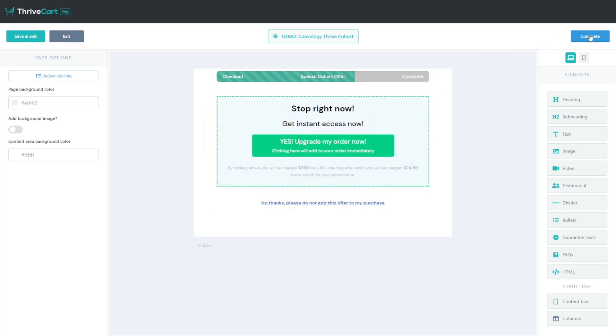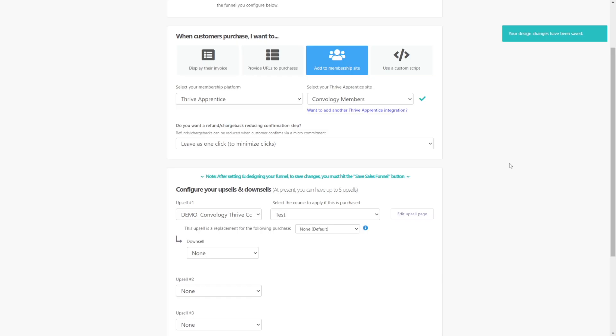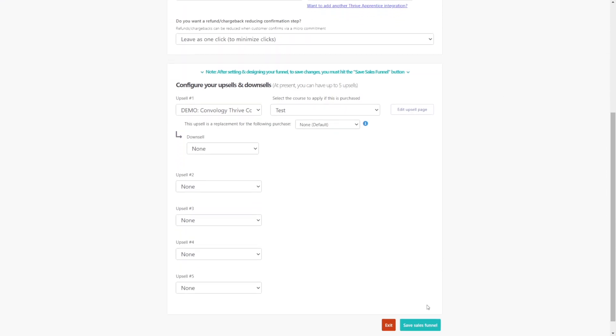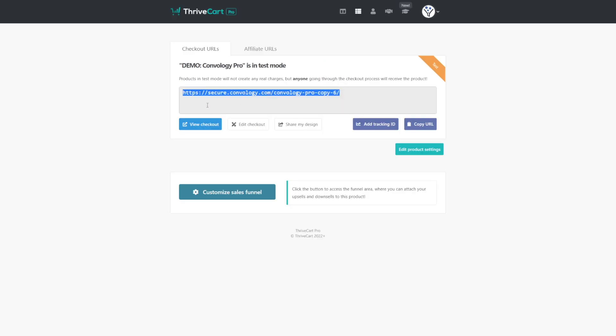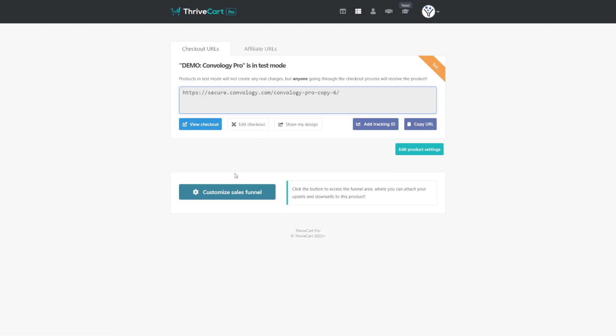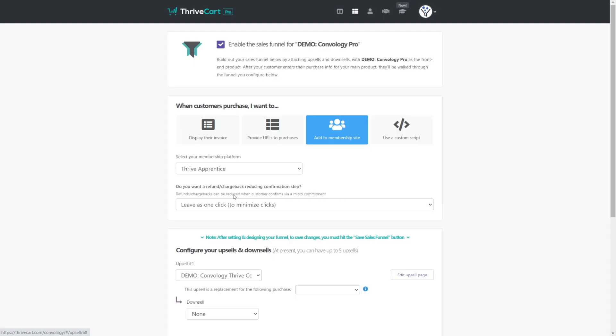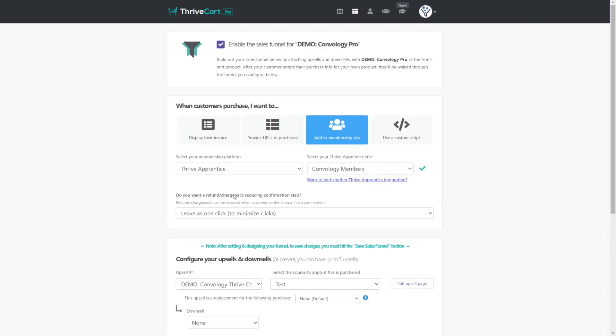And then I think if you're a ThriveCart pro member, I think this is a pro feature, you can actually hide the ThriveCart branding if you like. And in all, you can do whatever you want to this page in terms of colors and things like that. So go ahead and customize this design however you like. And when you're done, all you have to do is click complete in the top right corner. Okay, so now our upsell is complete. And let's go down to the bottom and click save sales funnel.